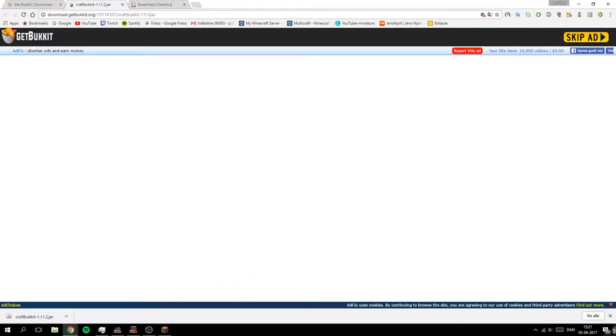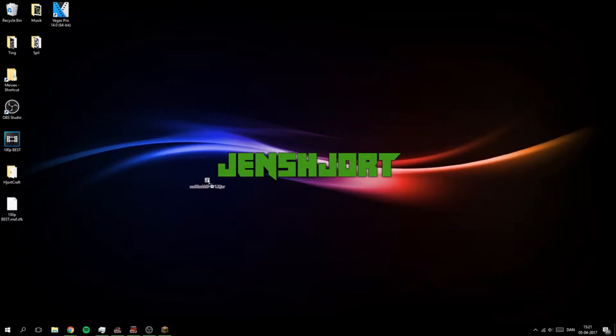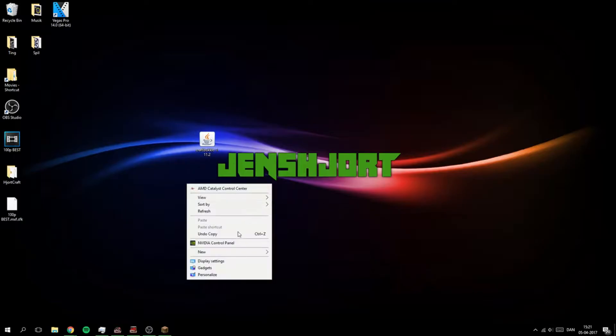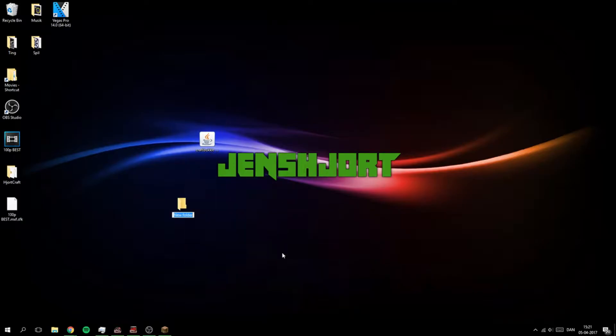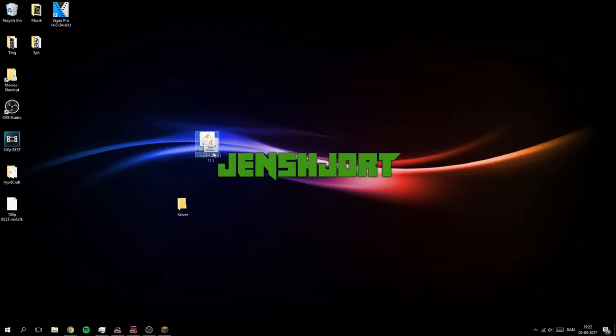So now you take it and put it to your desktop right here. Create a new folder because it's going to make a lot of mess with all the new folders and files that are going to be on your PC. So just make a folder, I will call mine Server.